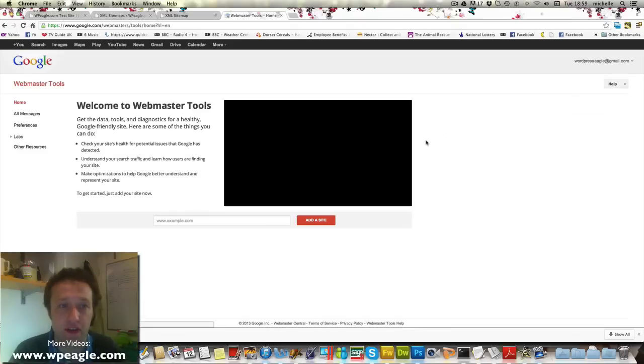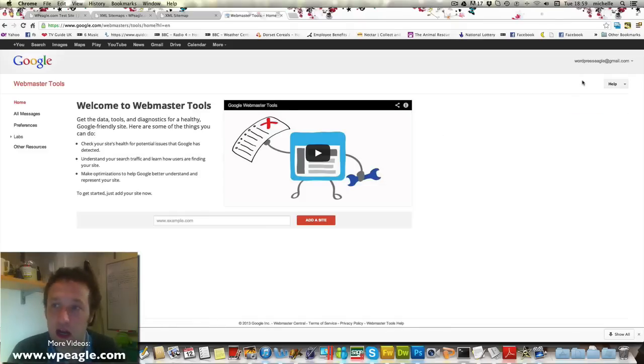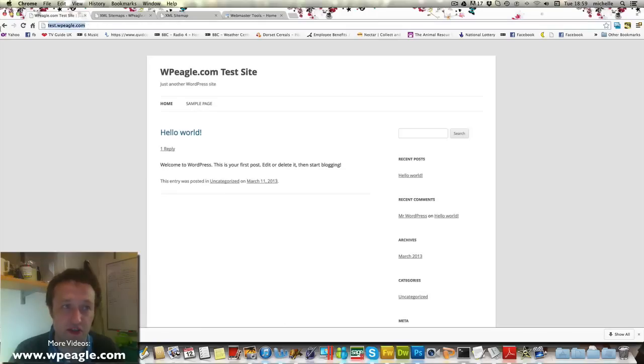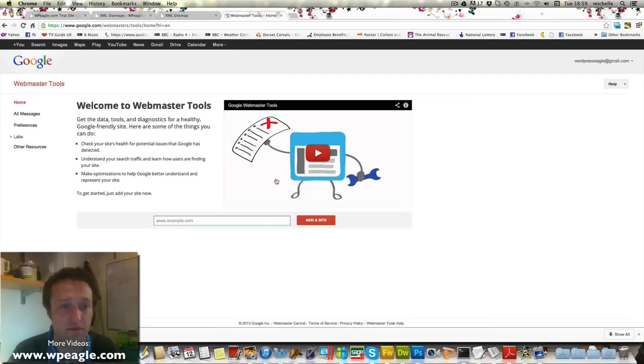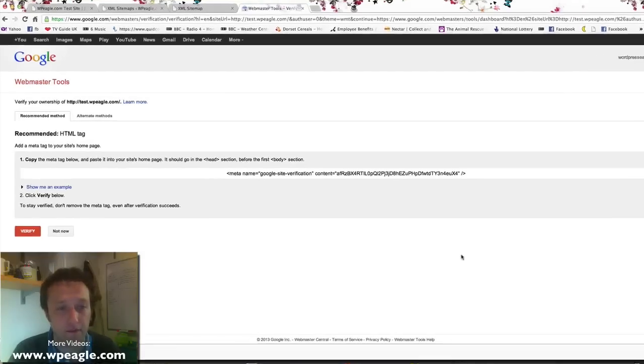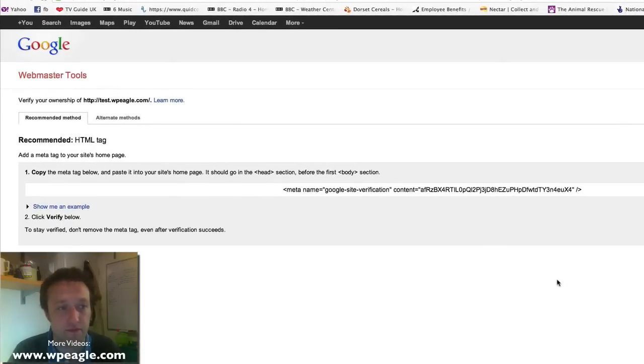Okay, once you've done that, you're in and what you need to do is add the site. So the site we're adding is my test site which is just test.wpeagle.com. Okay, and we need to verify.